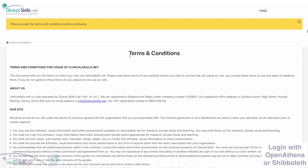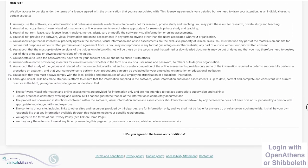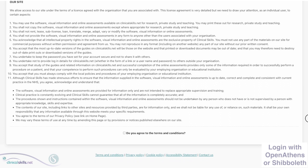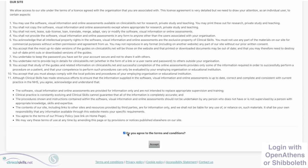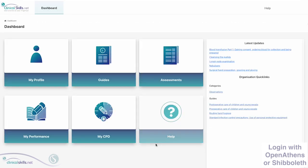If this is the first time you have used our new website, you will see the Terms and Conditions page. When you have read this page, click this box to confirm that you agree to the Terms and Conditions. An Accept button will appear — click this to go to your clinicalskills.net dashboard and start using your account.